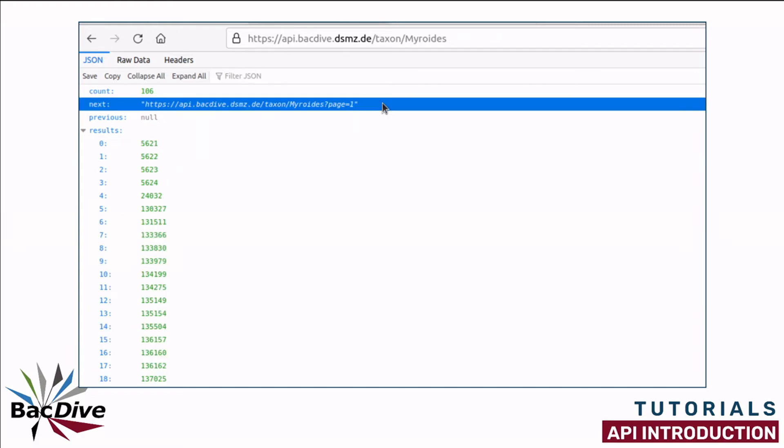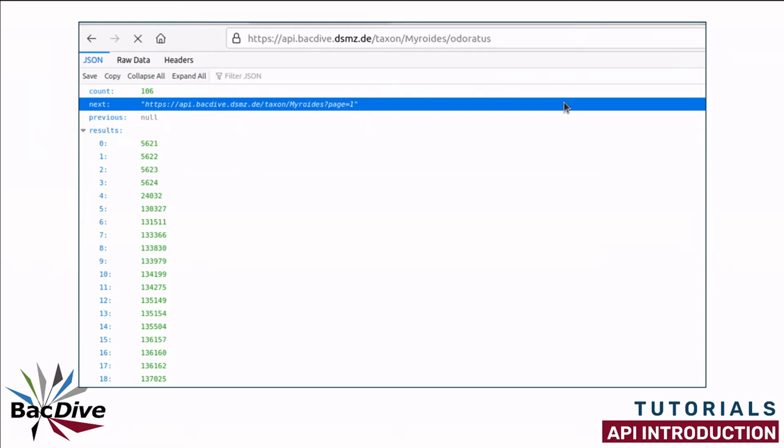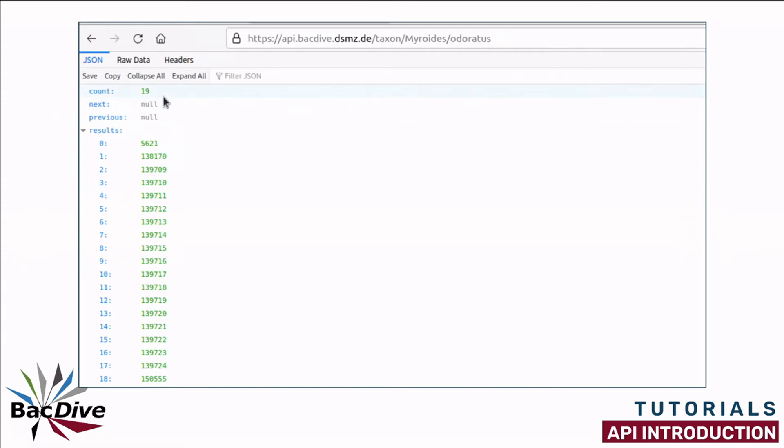If I want to search for a species name, I add another slash after the genus name and then the species epithet after that. The species I am going to search for is called Myroides odoratus. And as you can see, there are 19 strains for this species in the BacDive database. And for all of them, I here have the BacDive IDs.